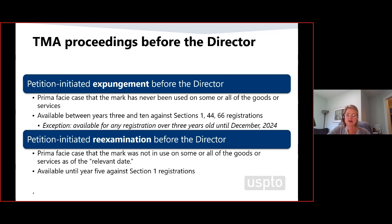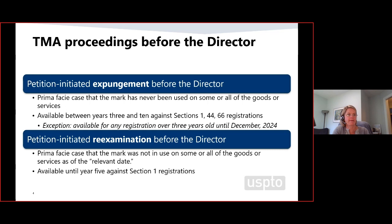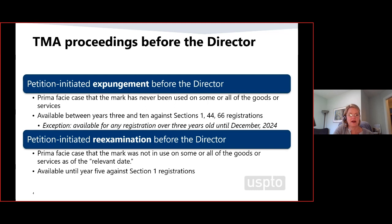Expungement does not evaluate whether the mark was put into use as of the dates required by the statute — that is a question for reexamination. The second proceeding Congress created before the director is reexamination, and the target is a Section 1 registration that was not in use as of the relevant date. The relevant date for a 1A registration is the filing date; for a 1B application, it's the later of the filing date of the amendment to allege use or the expiration of time to file the statement of use. A petition for reexamination may be filed within the first five years after registration.